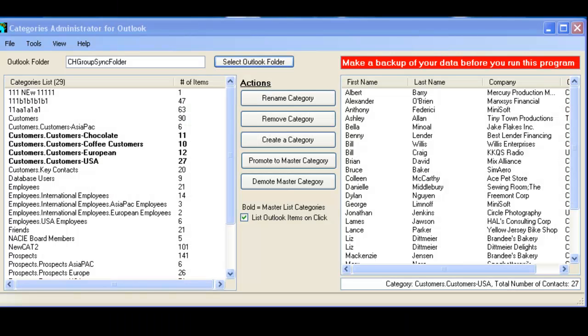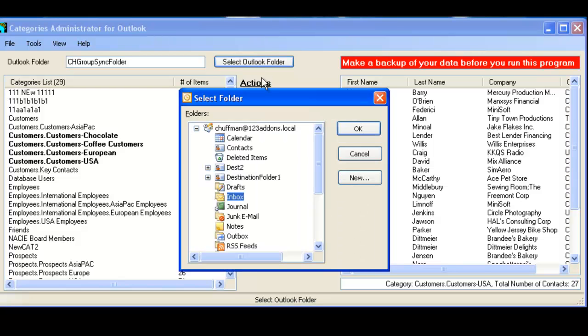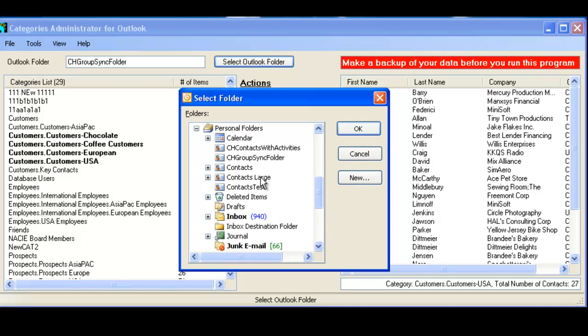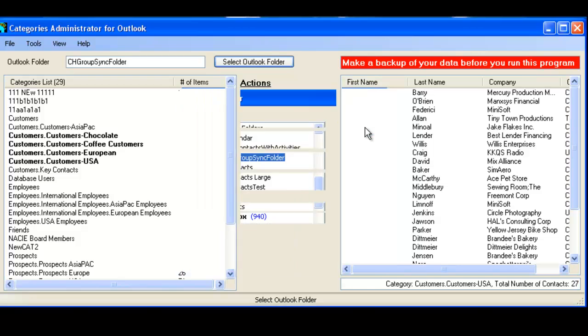So let's have a look at how Categories Administrator works. First, you select an Outlook folder. Just click here, find the Outlook folder that you want. We like this one here, Group Sync folder. So we click OK.